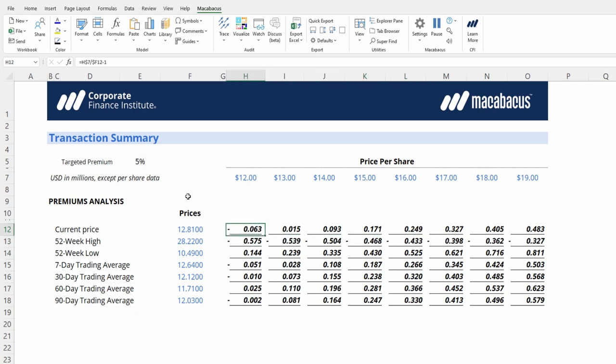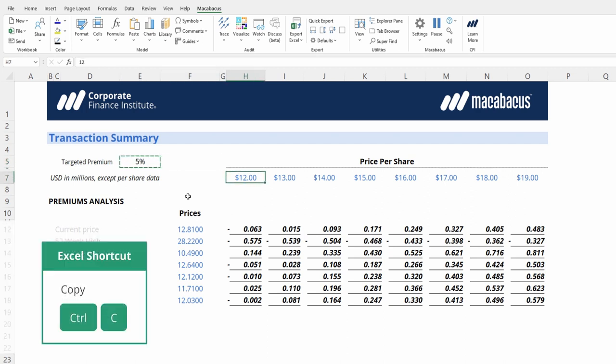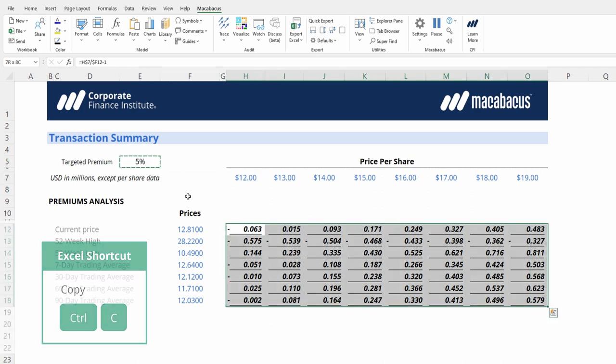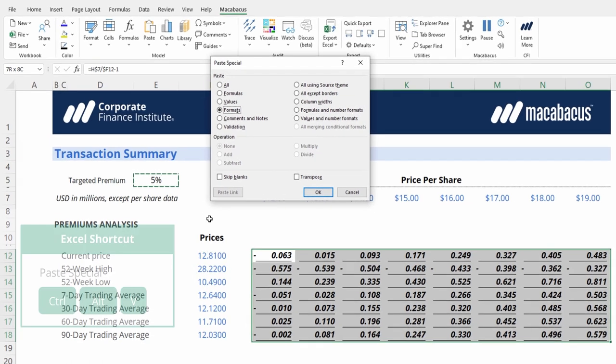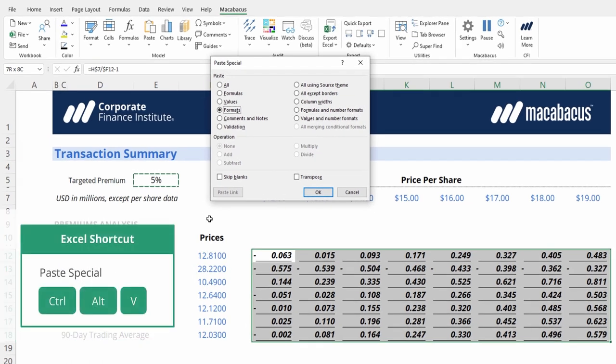We could use Macabeus's standard percentage cycle to format these percentages, or since we already have a percentage format right here, we could copy it and then select and then paste special formats. That would be one manual way of doing it.